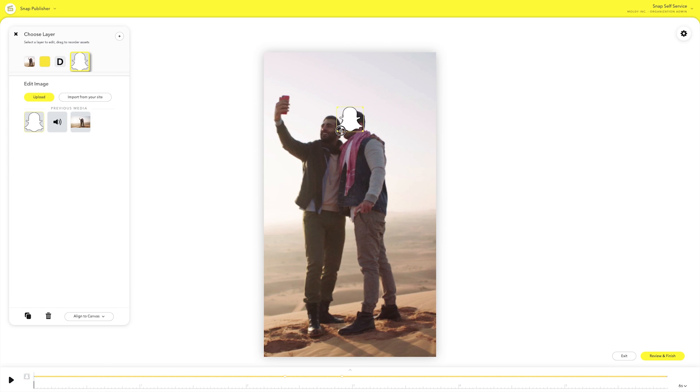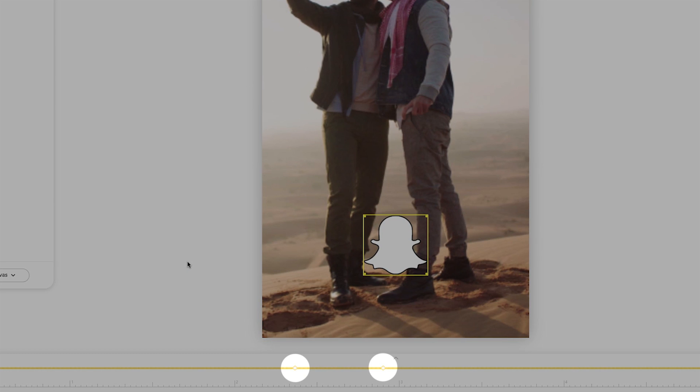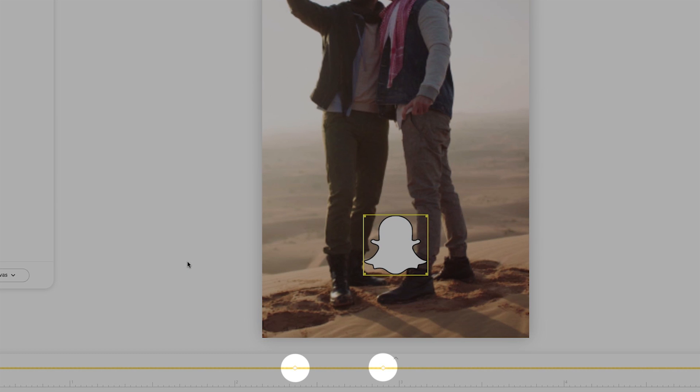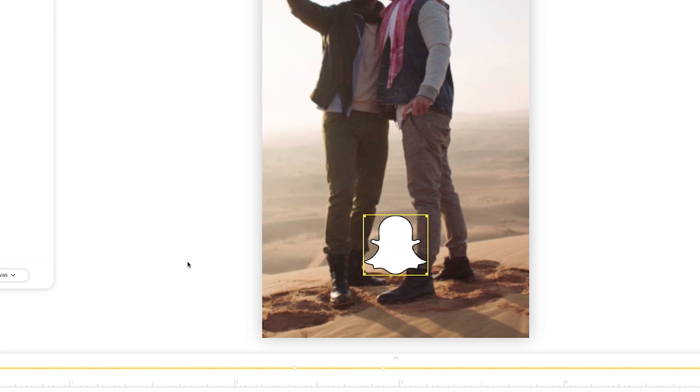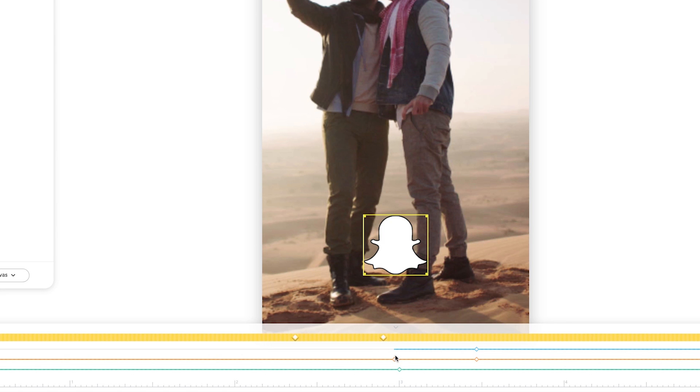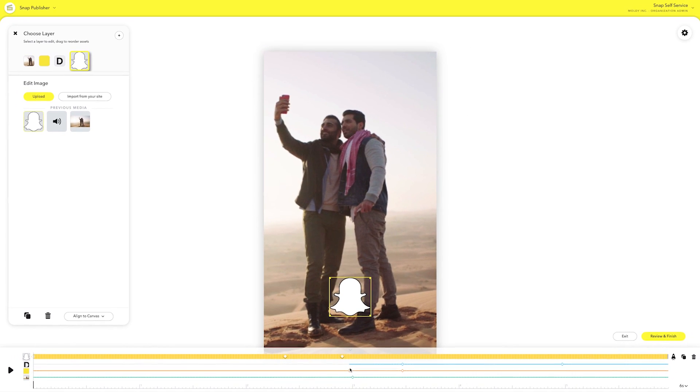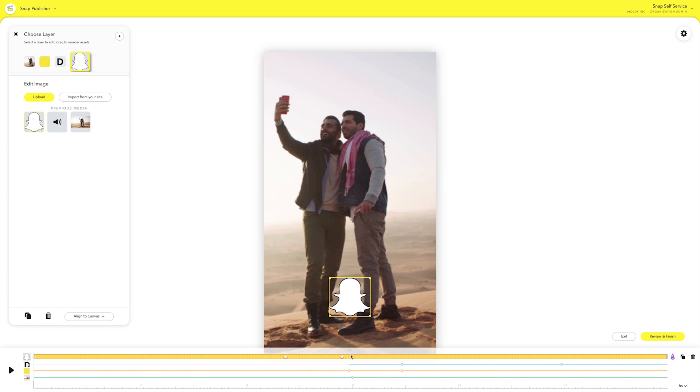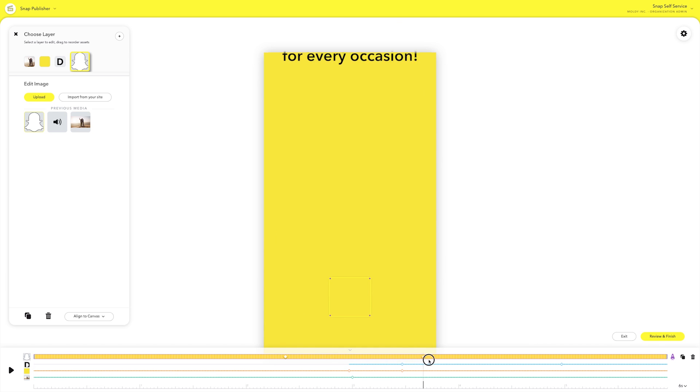When you resize the image to fit the screen, you may see white keyframes on the timeline bar at the bottom. These keyframes represent the animation cues in your Snap Ad. You can move these keyframes around to trigger animations at different times.